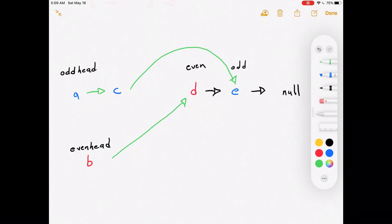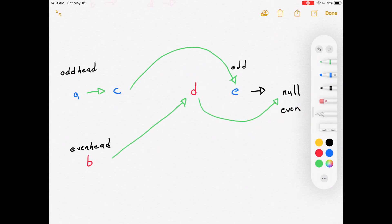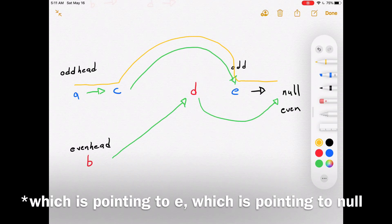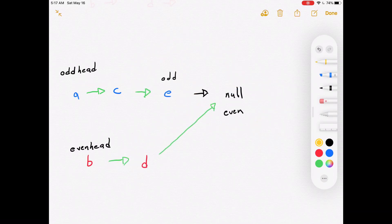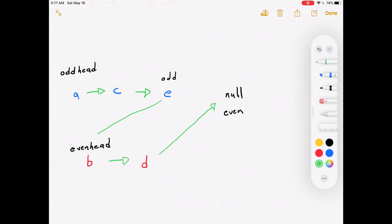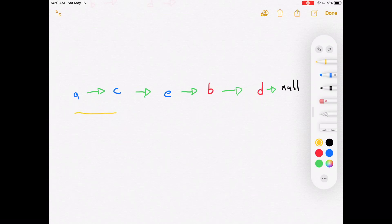This is good because we now have C pointing to E and both of those are odd. We'll do the same thing for even — we'll reassign its next property to whatever odd's next property is, and then reassign even to whatever even's next property is. Now A is pointing to C which is pointing to null — that's one linked list — and B is pointing to D which is pointing to null — that's another linked list. We know we're done when either even is null or even.next is null. All there's left to do is reassign odd's next property to be the head of even, giving us one continuous linked list with the odds at the beginning and the evens at the end.